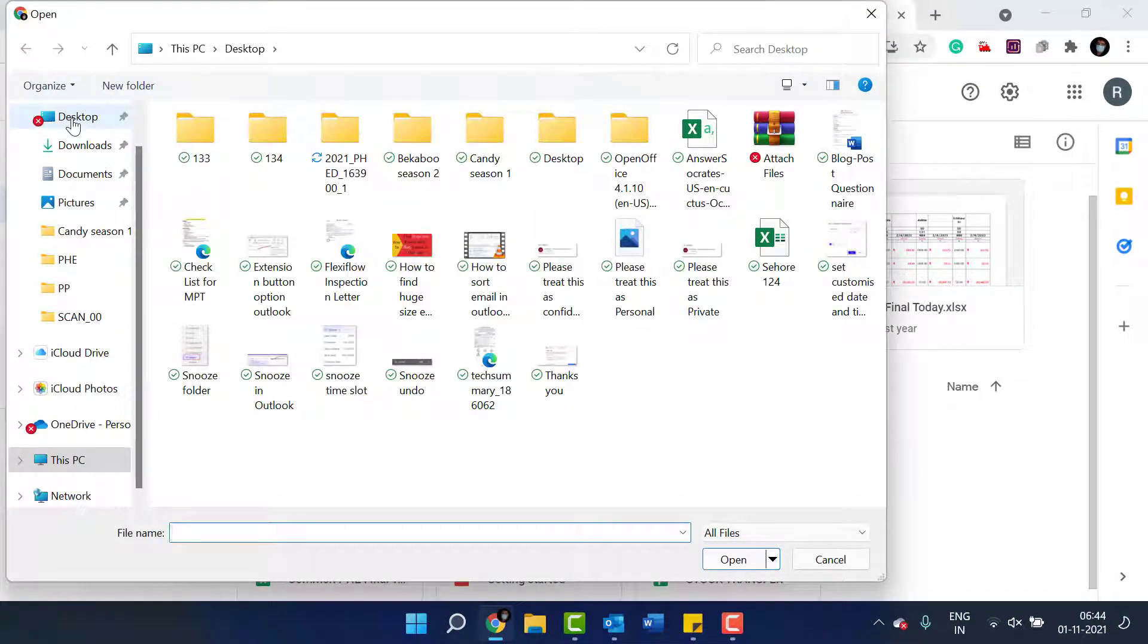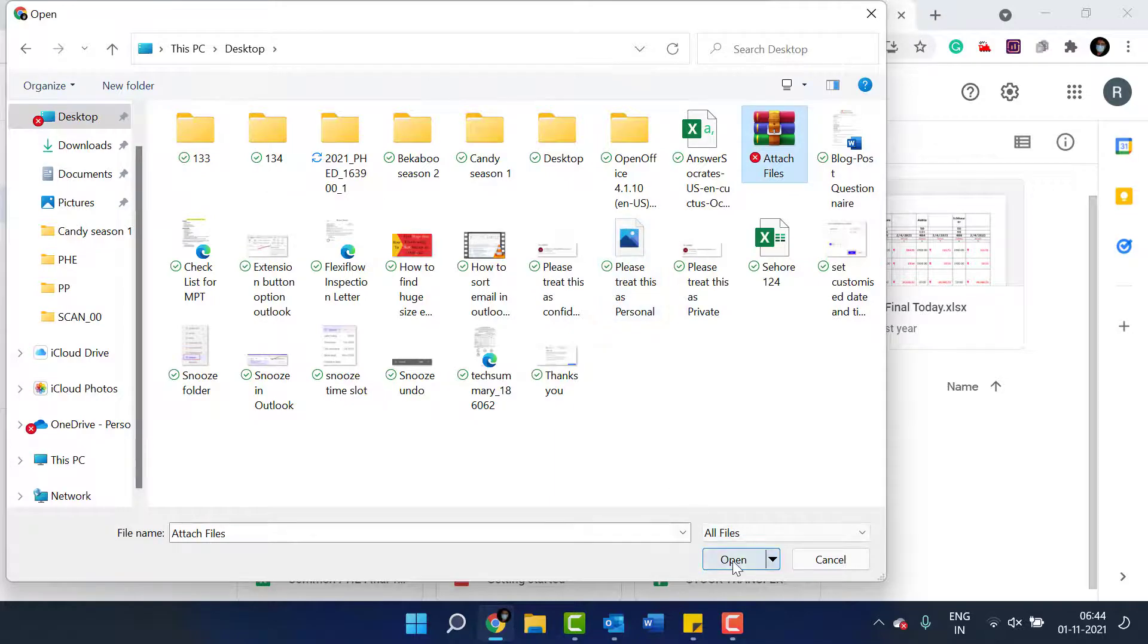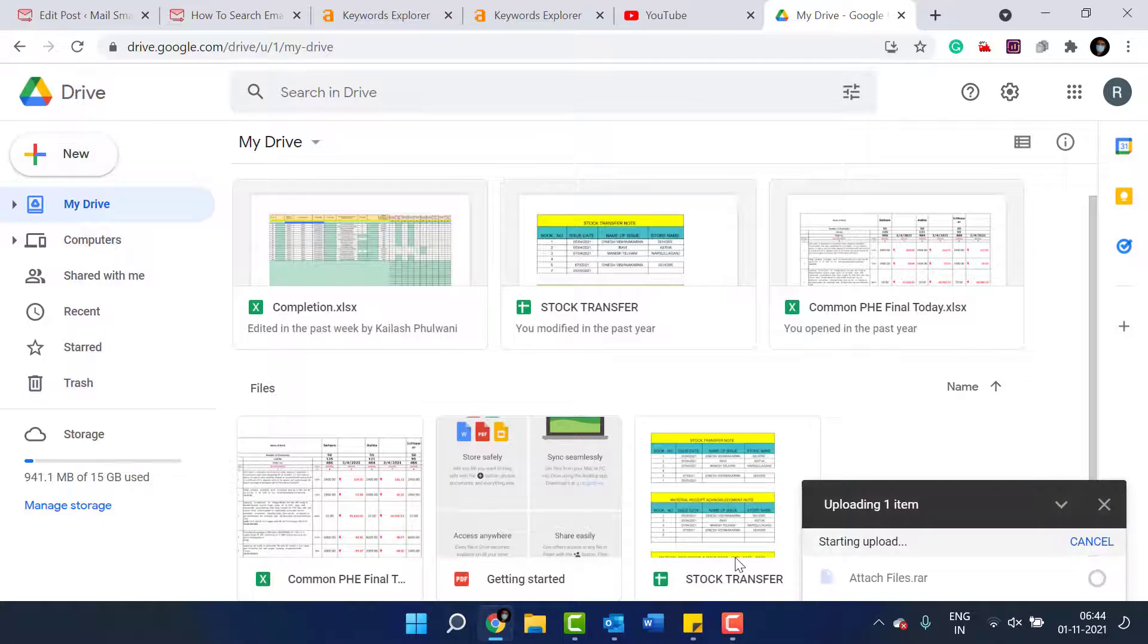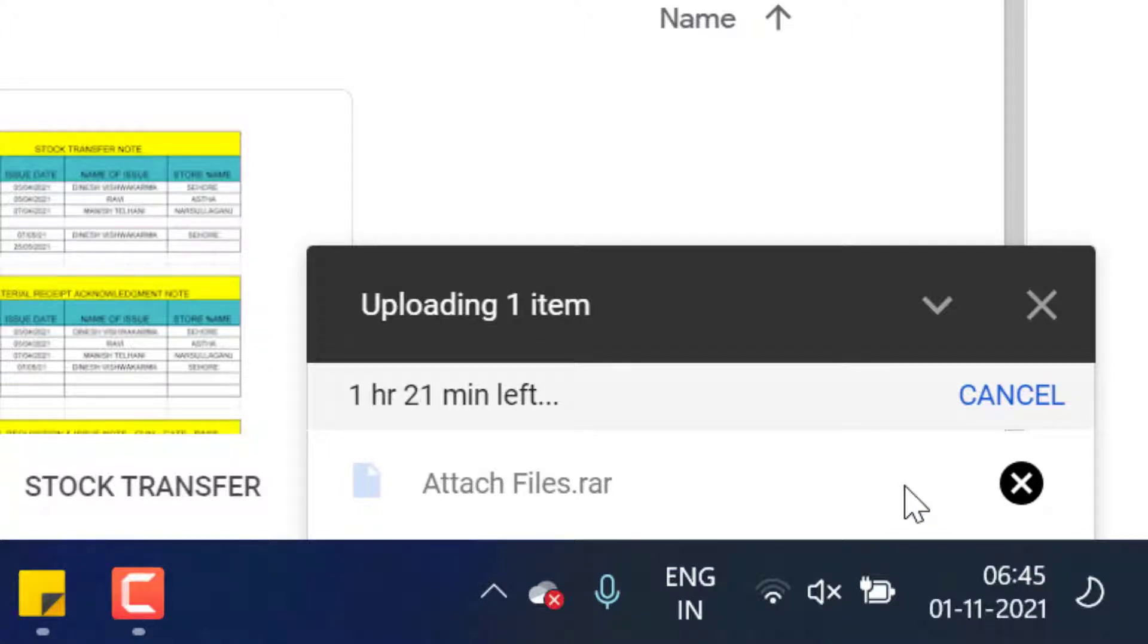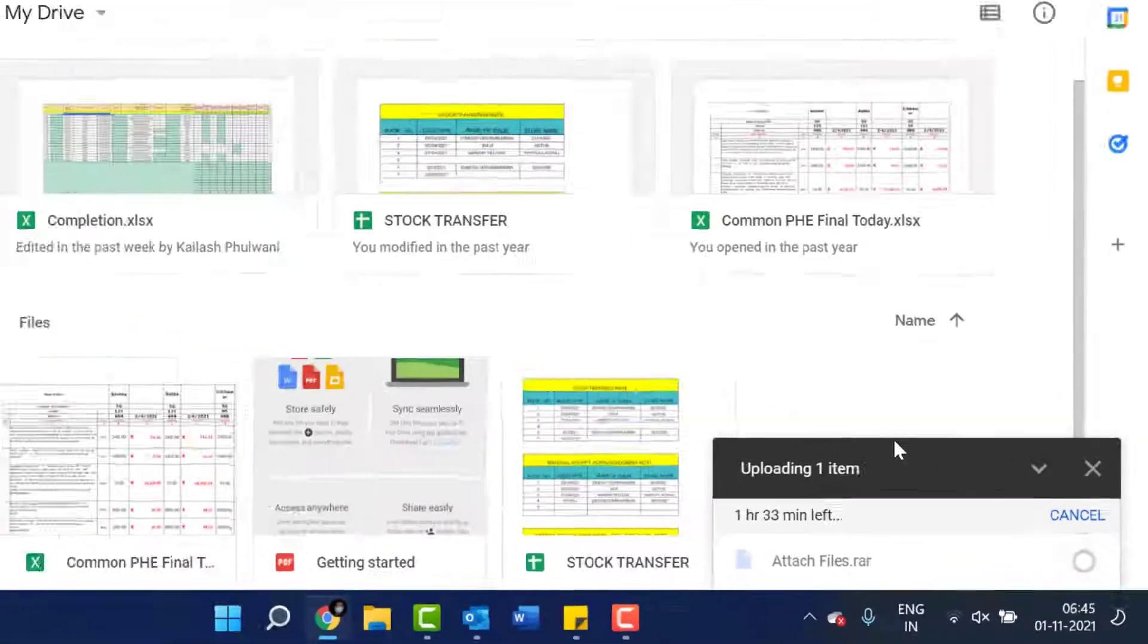Now click on new file upload. Select the folder and the file and click open. Now you can see it will take some time. The file, the size of the file is huge, so it will take some time to upload.